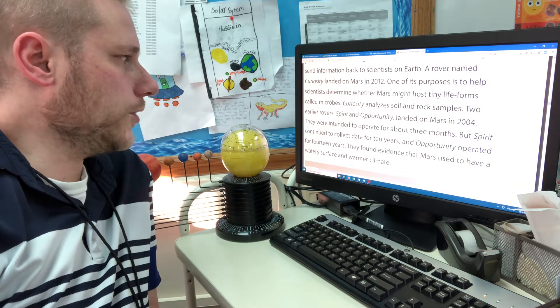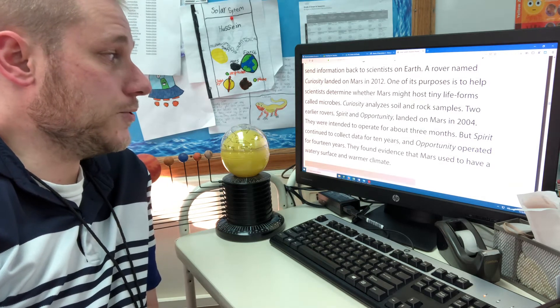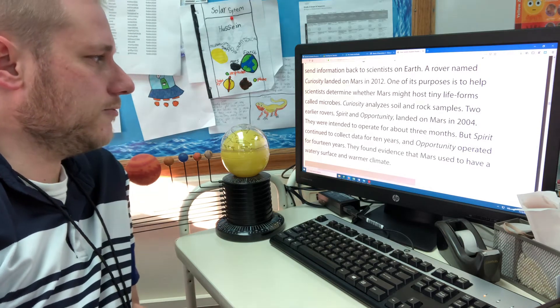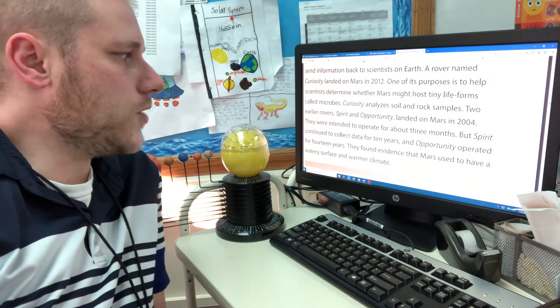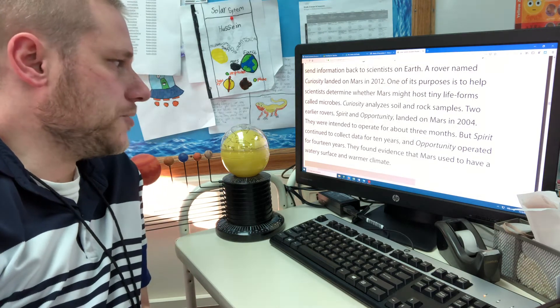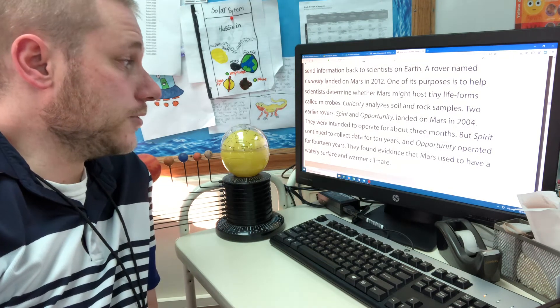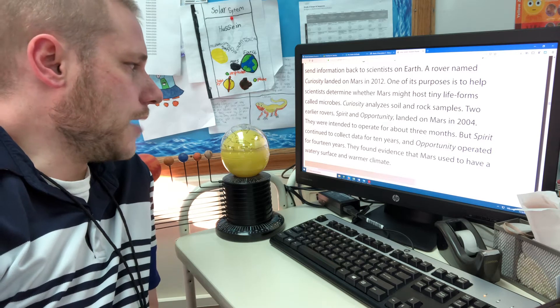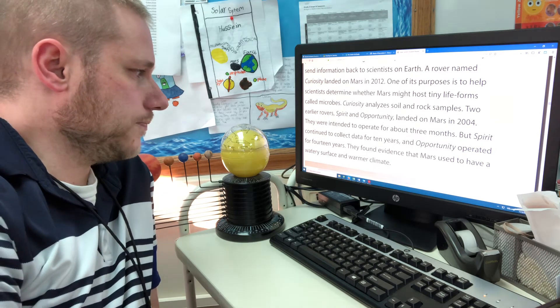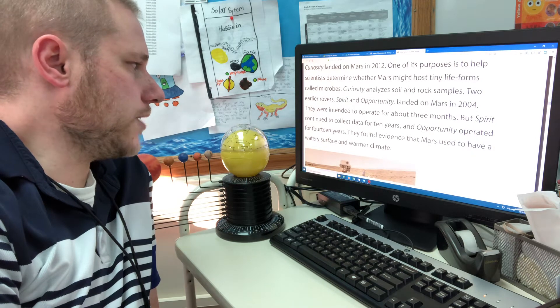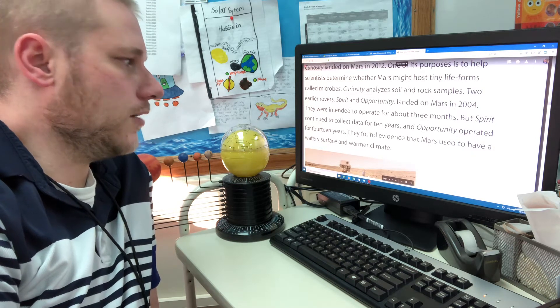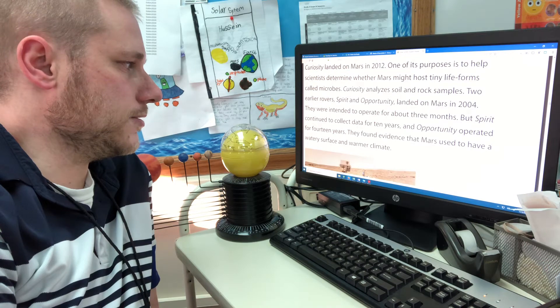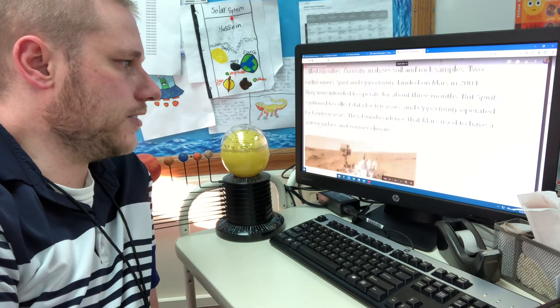Two earlier rovers, Spirit and Opportunity, landed on Mars in 2004. They were intended to operate for about three months, but Spirit continued to collect data for 10 years and Opportunity operated for 14 years. They found evidence that Mars used to have a watery surface and a warmer climate. So this might suggest they had life on Mars.